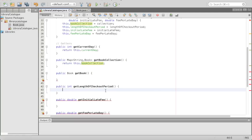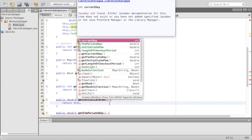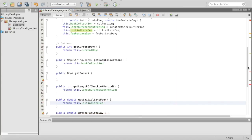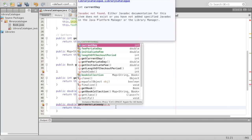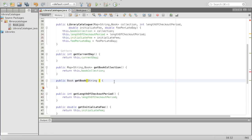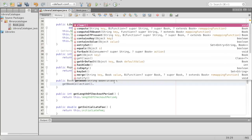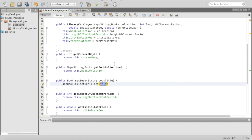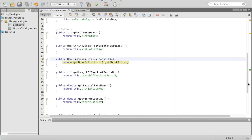We'll come back to getBook. We'll do return this.lengthOfCheckoutPeriod, return this.initialLateFee, return this.feePerLateDay. And back to getBook — in getBook, we are going to have a parameter that's a String: the book title, because we're going to retrieve books by their title. Then we can access getBookCollection and call .get(bookTitle), and that will retrieve our book. We'll return what this returns — get our book with the bookTitle and return it, and that will give us our book with that title.